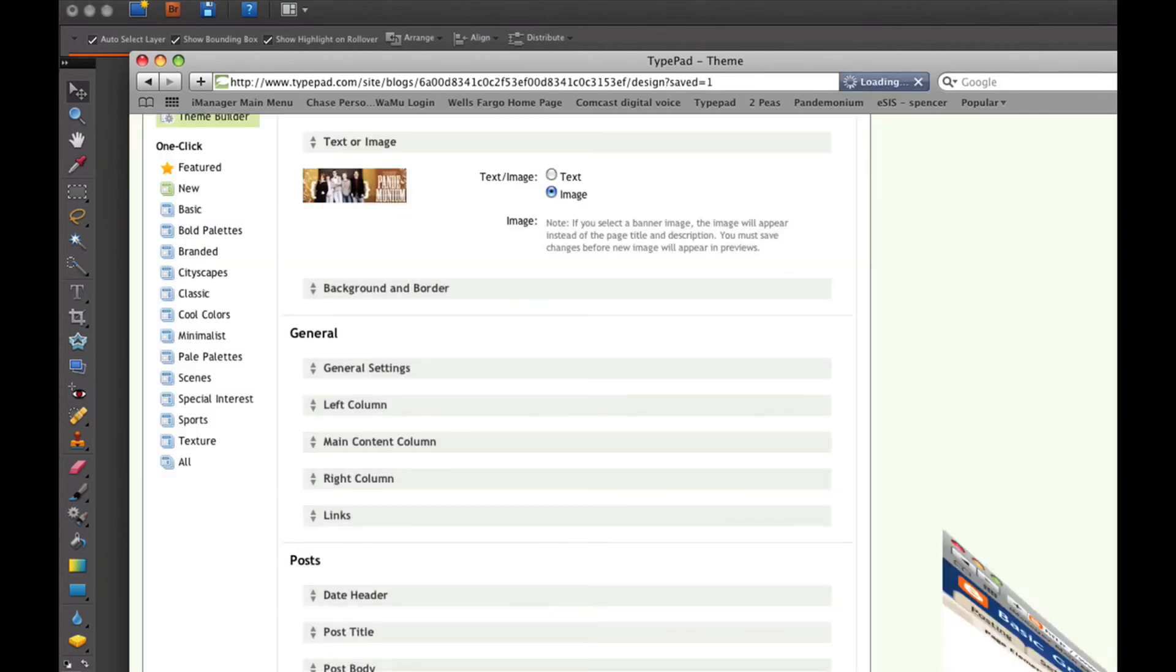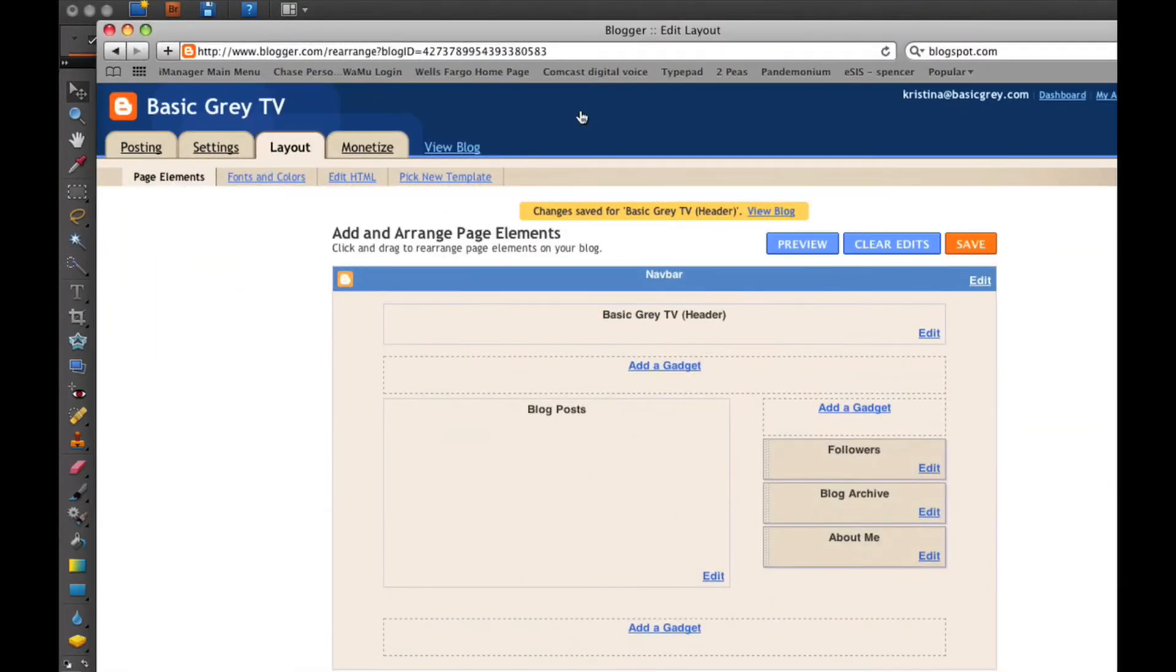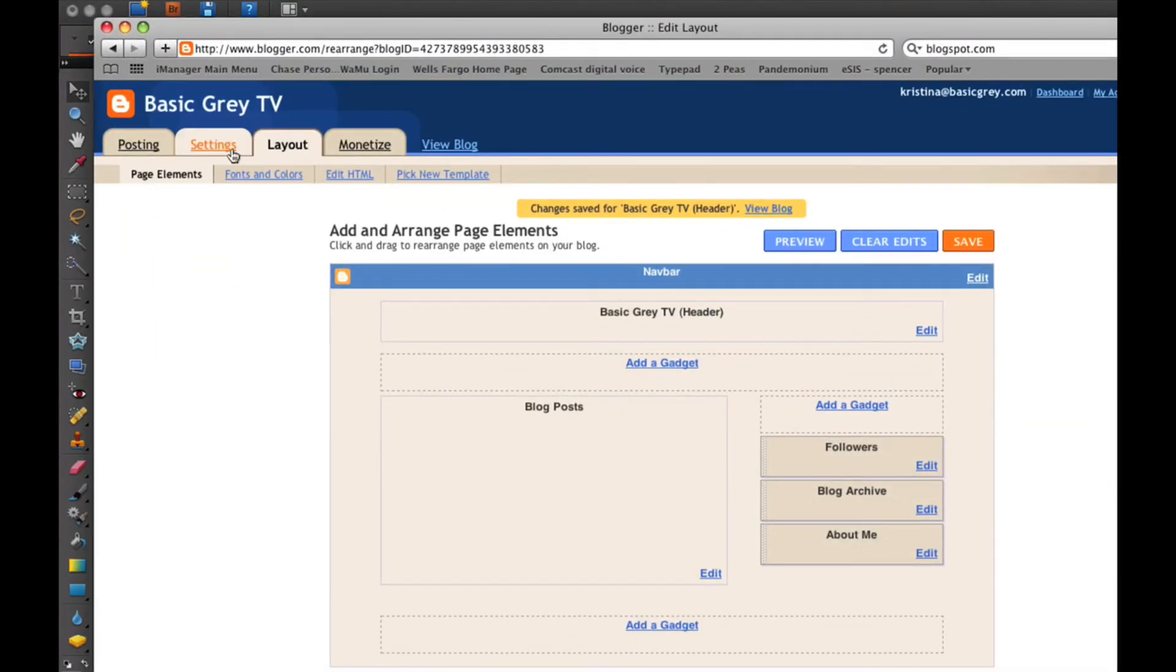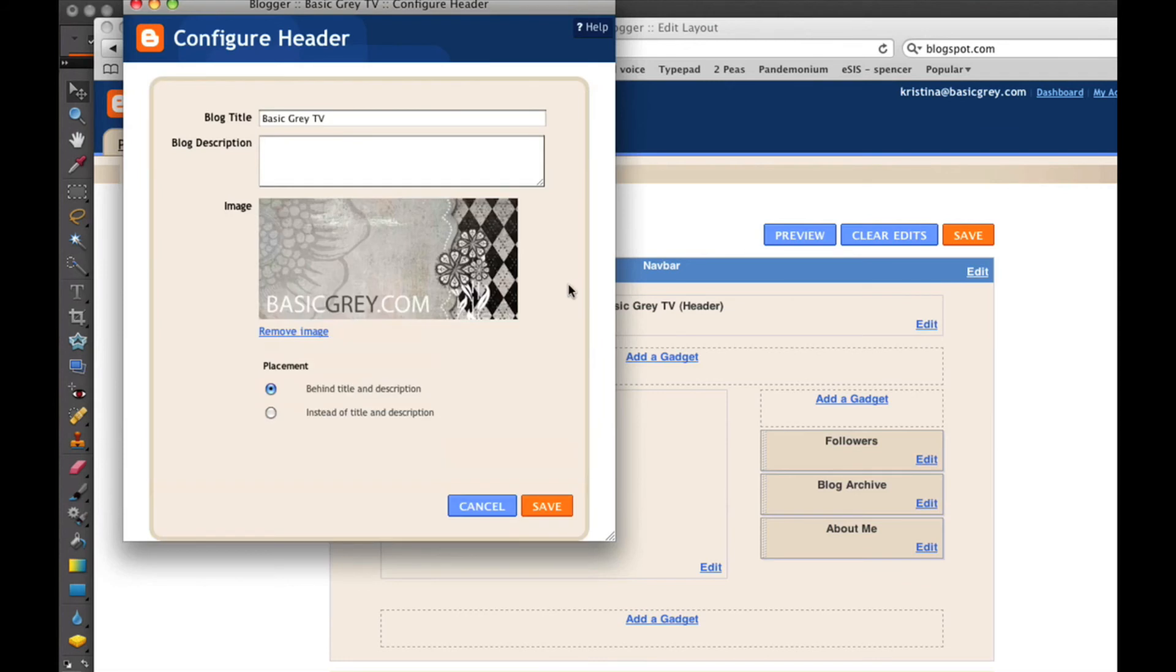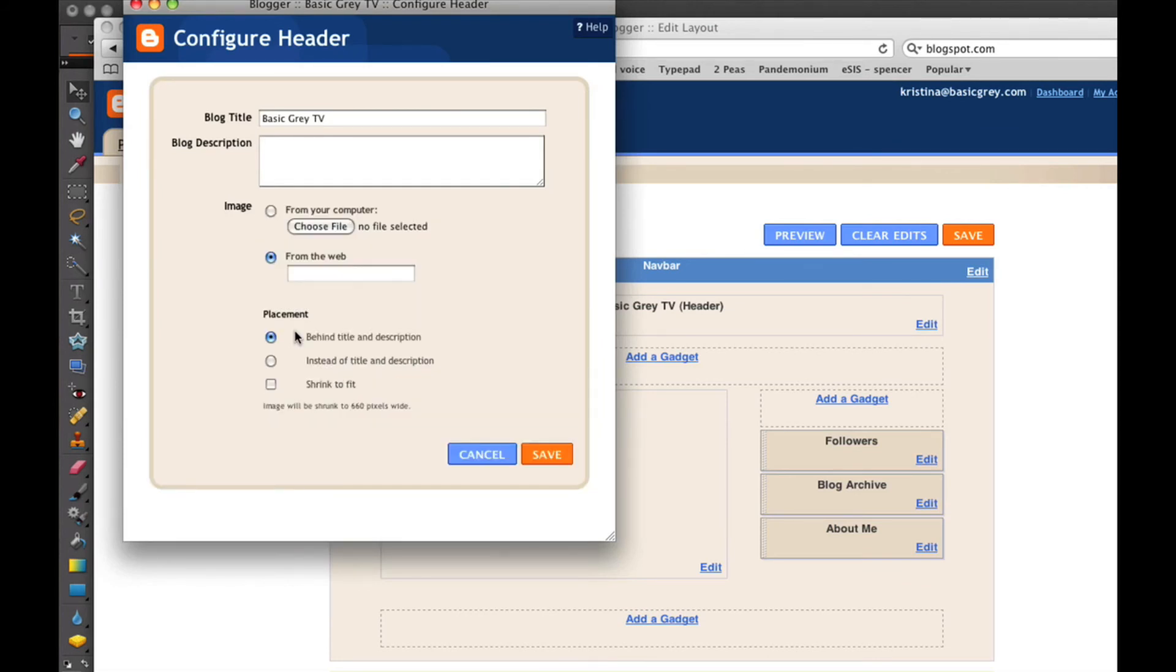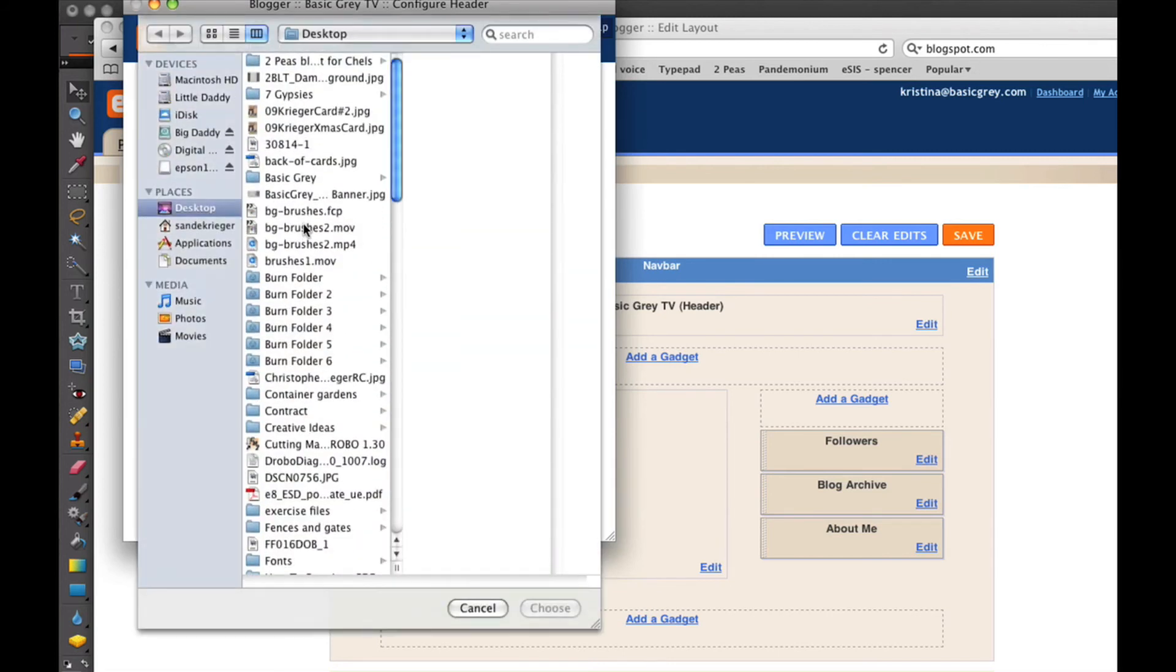Now if you want to change it on Blogger, you would go into the Layout tab, and at the very top you have your Header section. Hit Edit, and then under Edit, I've already got this one loaded, but I'm going to hit Remove Image. You would have the Choose File tab at that point.